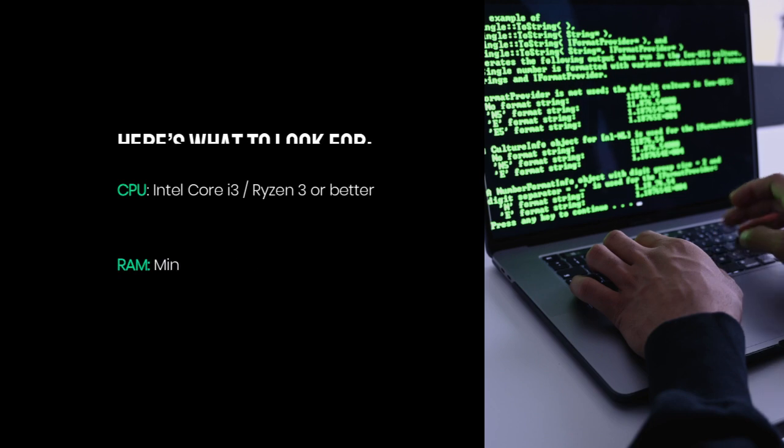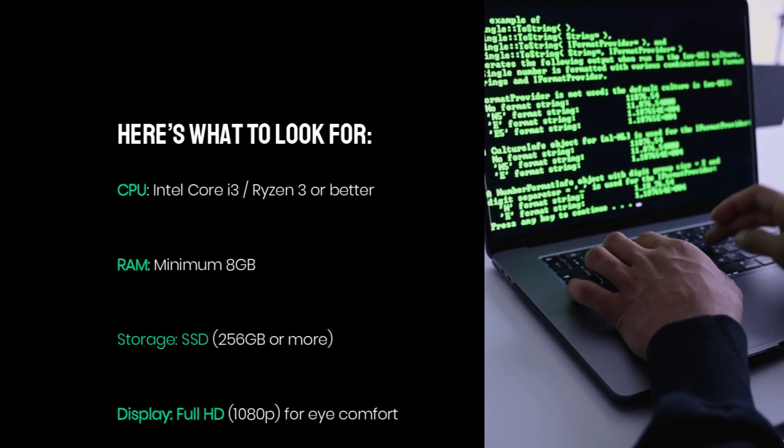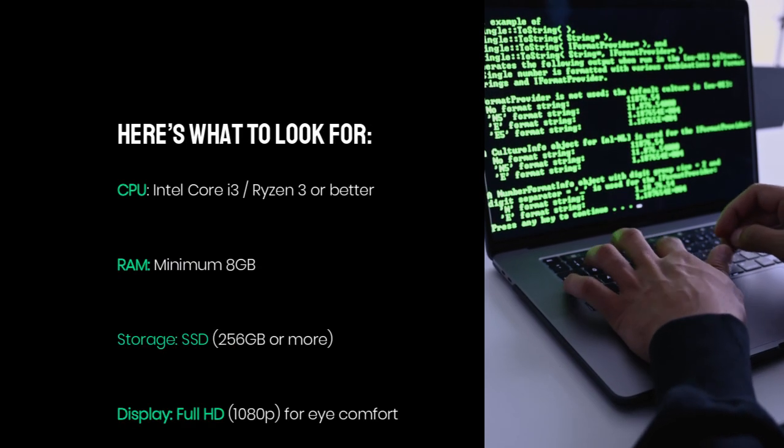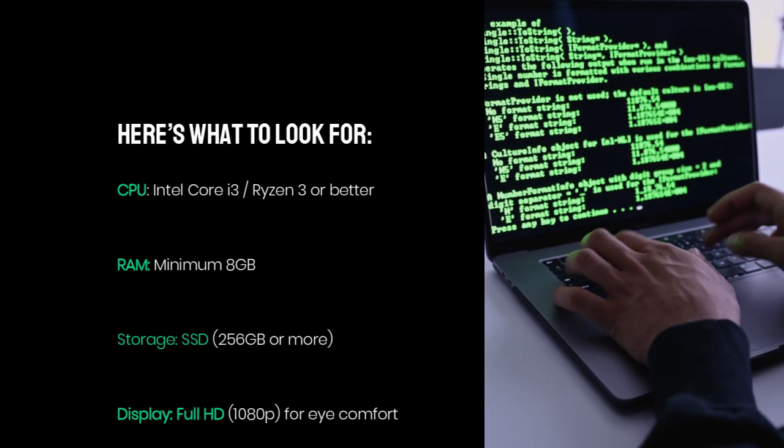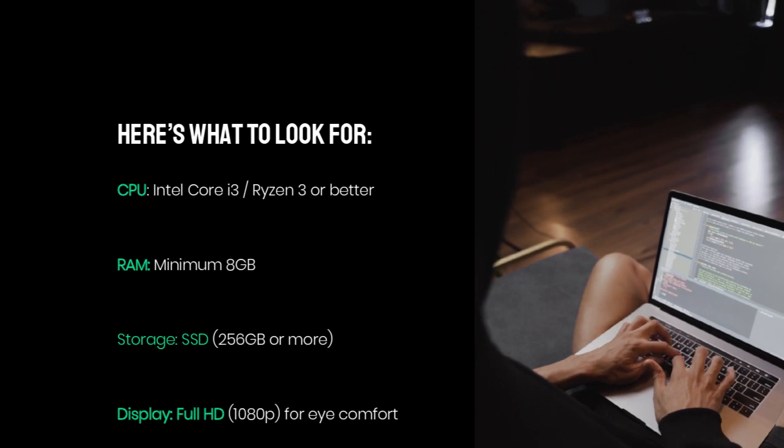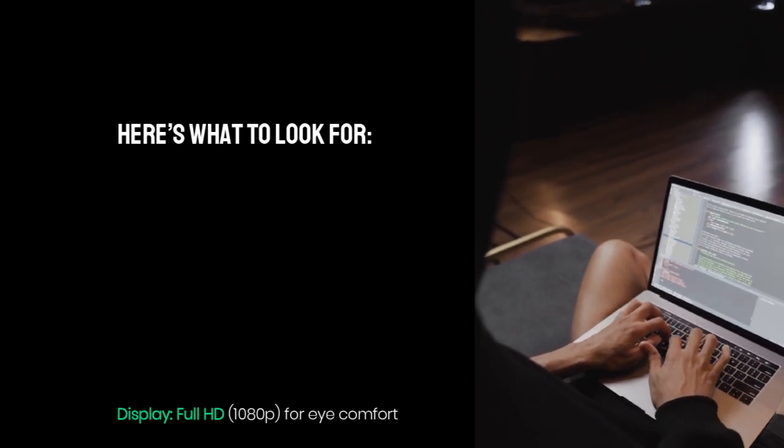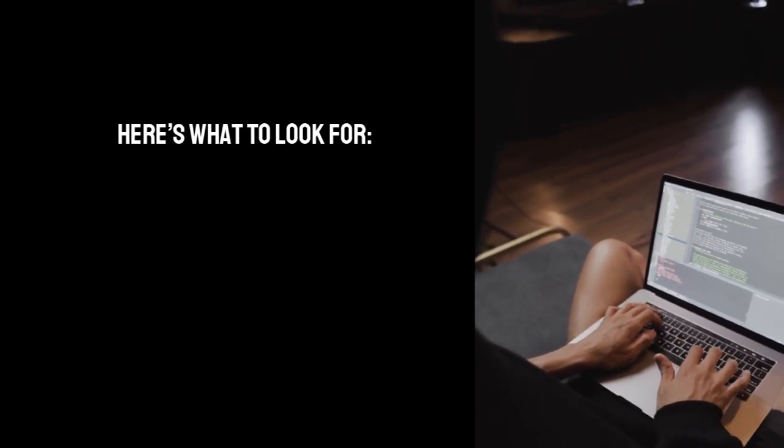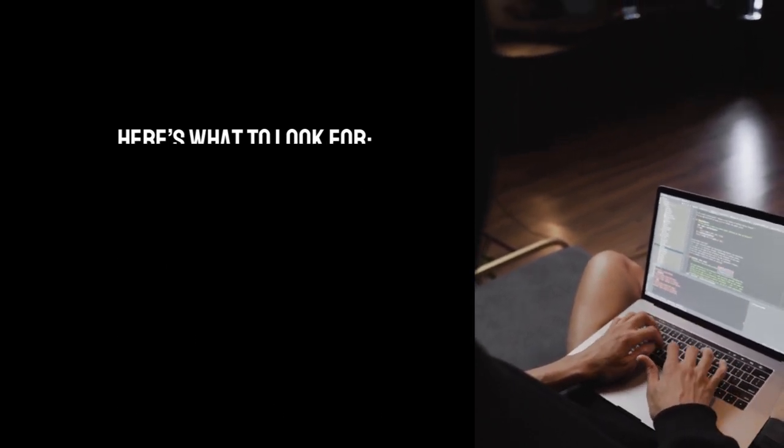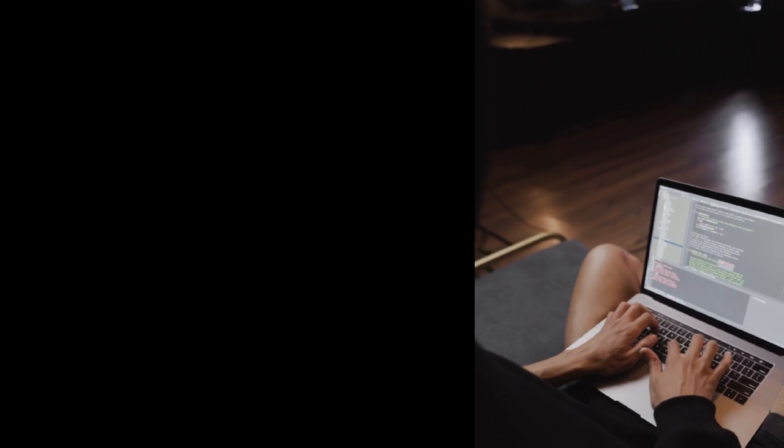CPU: Intel Core i3, Ryzen 3, or better. RAM minimum 8GB. SSD 256GB or more. Full HD 1080p for eye comfort.